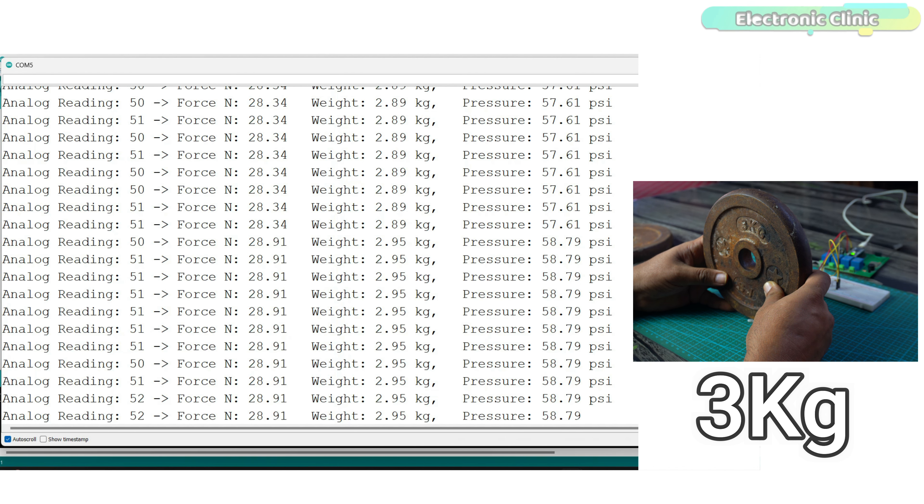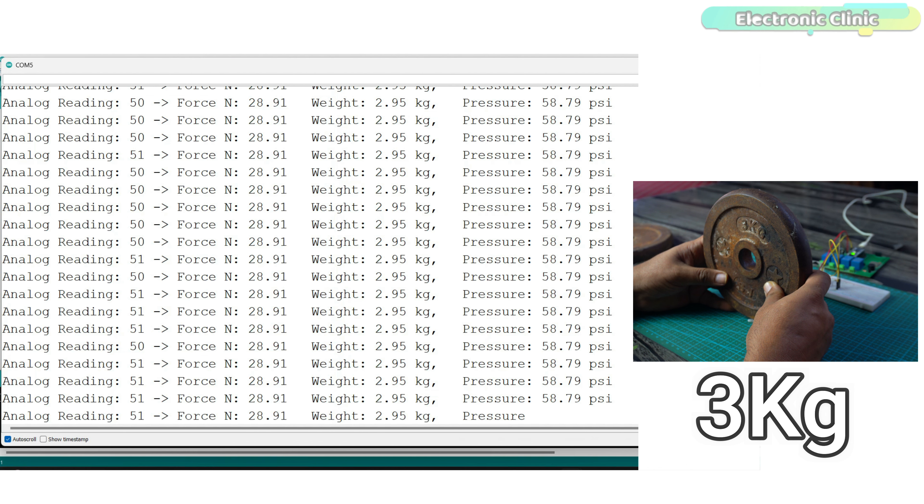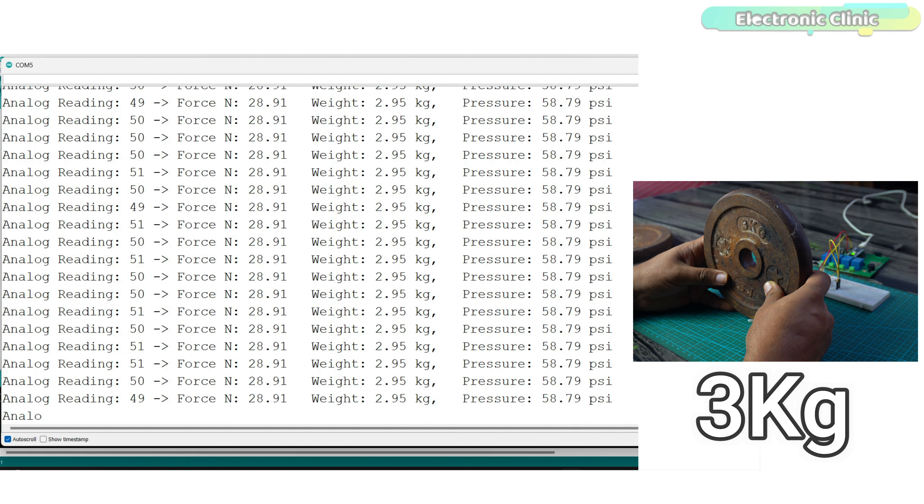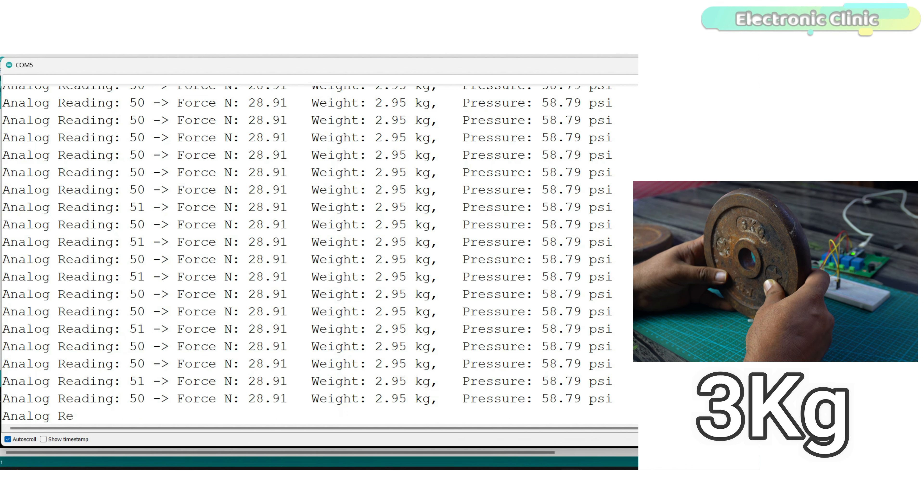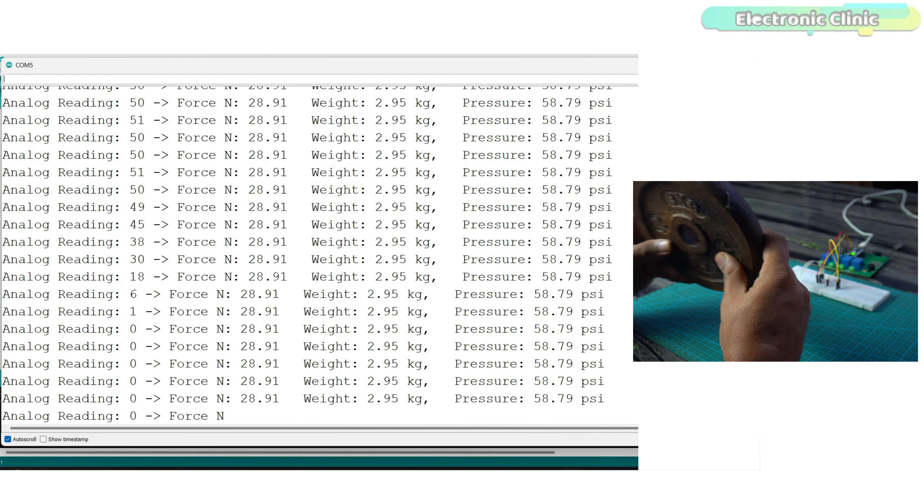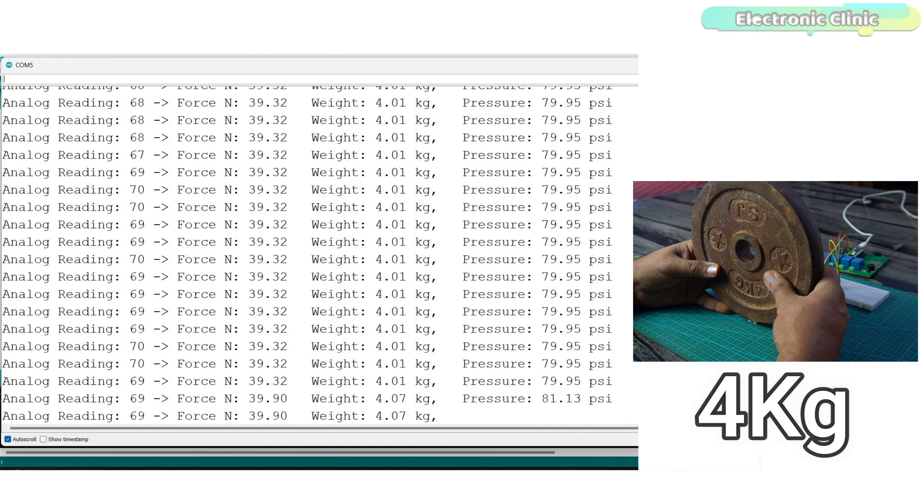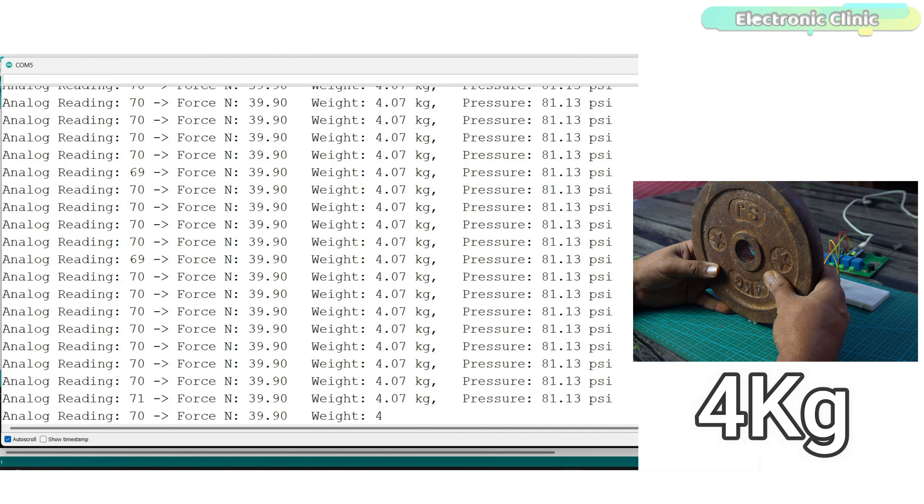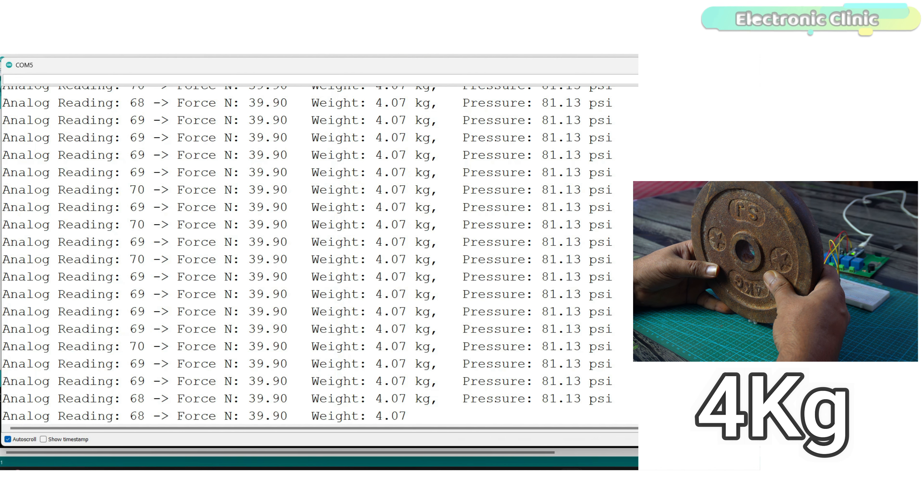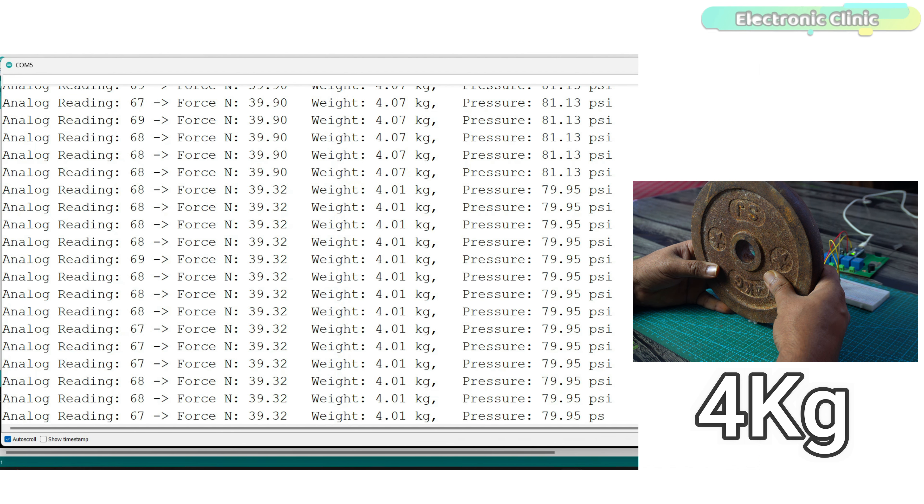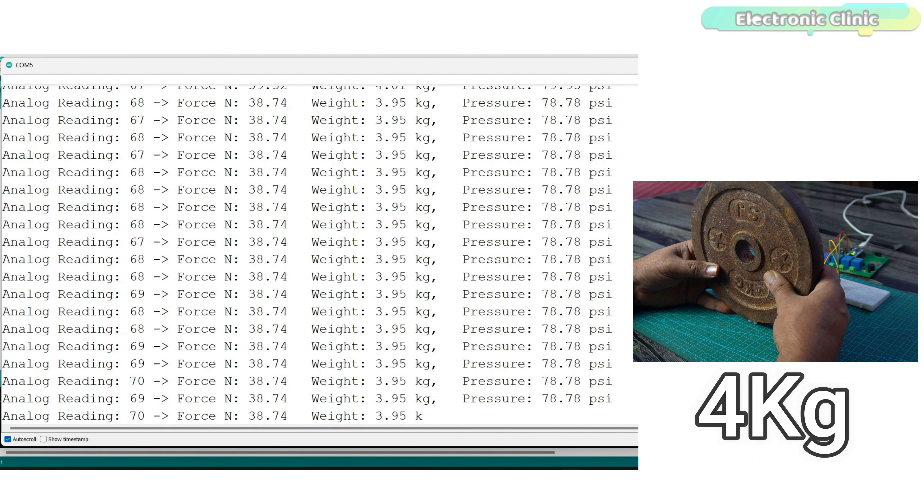They are commonly used in applications where relative changes are more important than exact values such as sensing touch or detecting pressure variations. For exact weight or pressure measurements, it's better to use load cells or other more accurate sensors specifically designed for precise measurements.